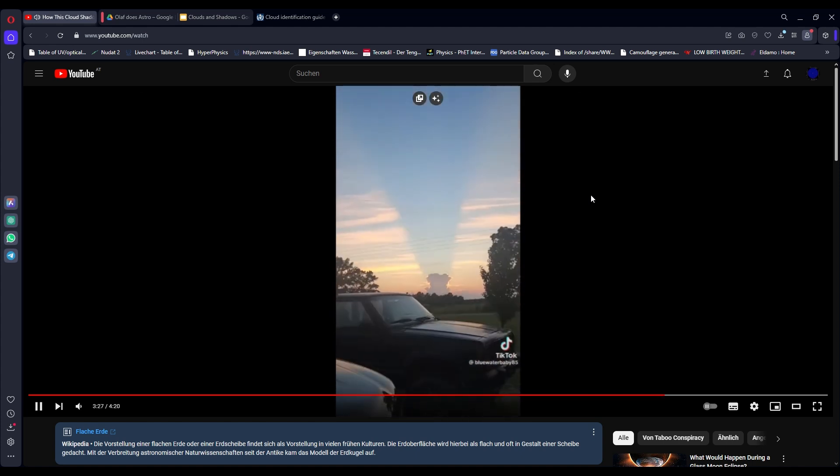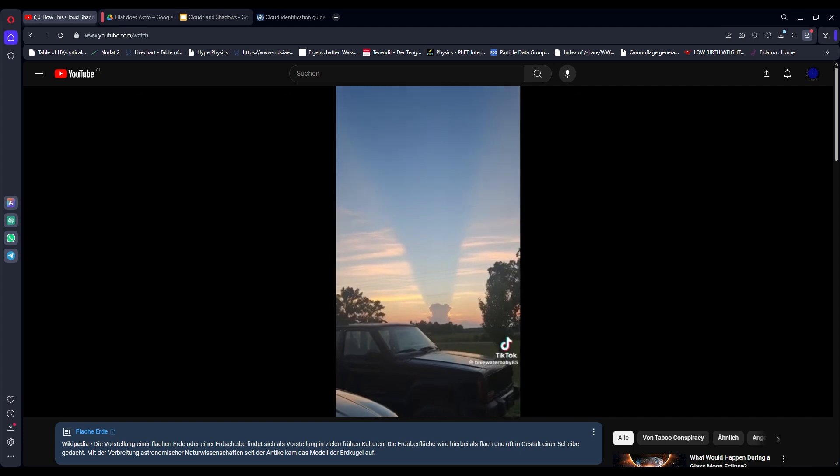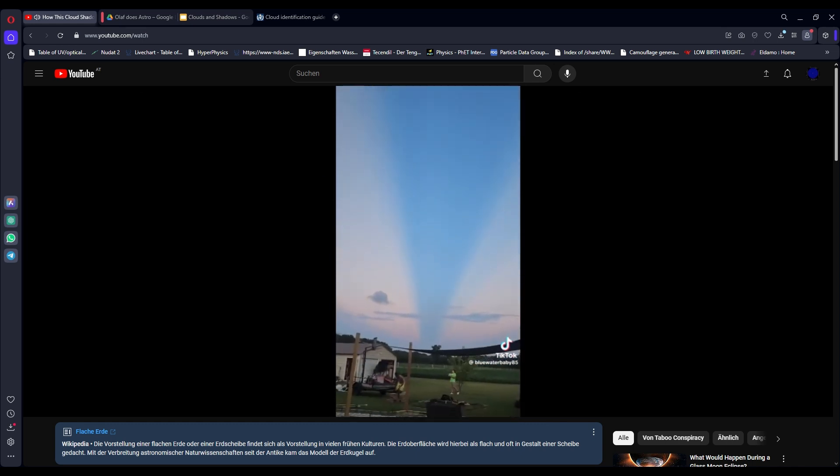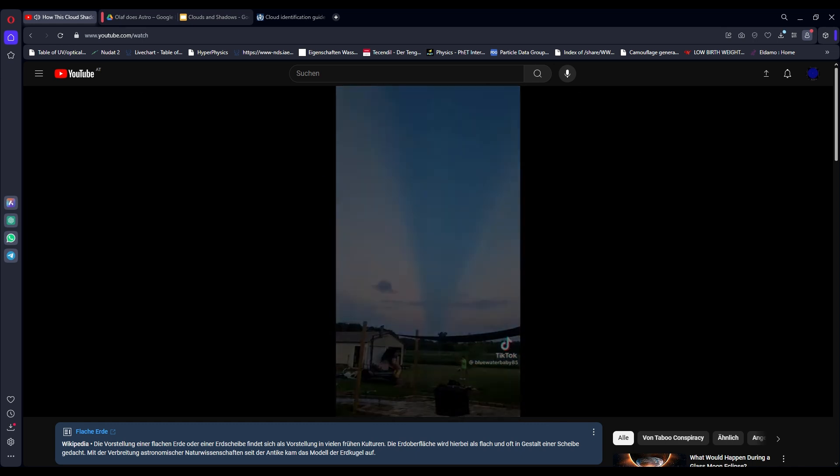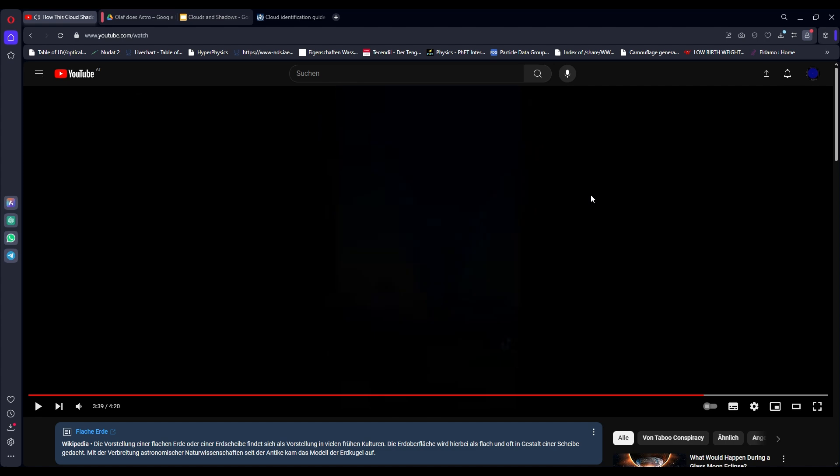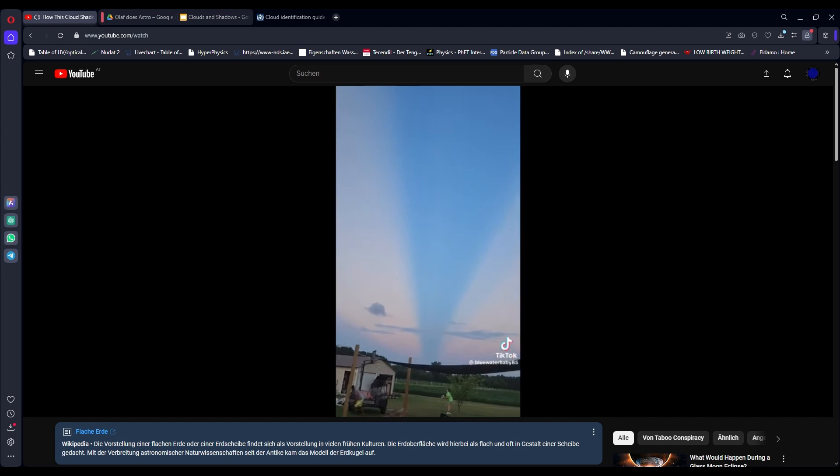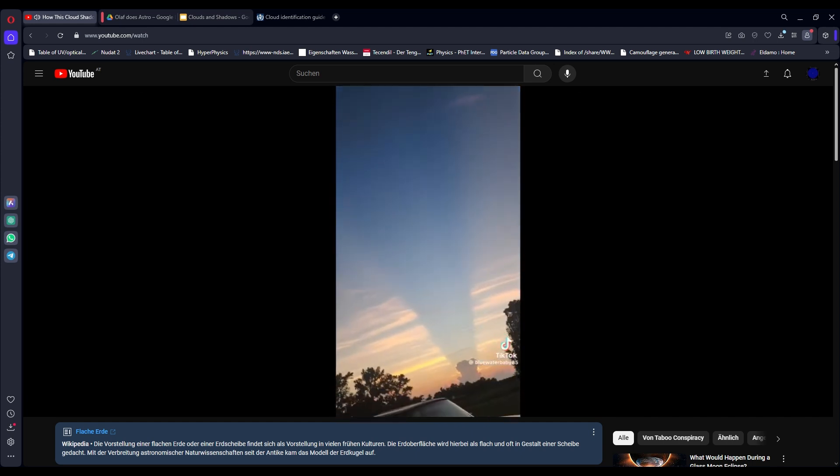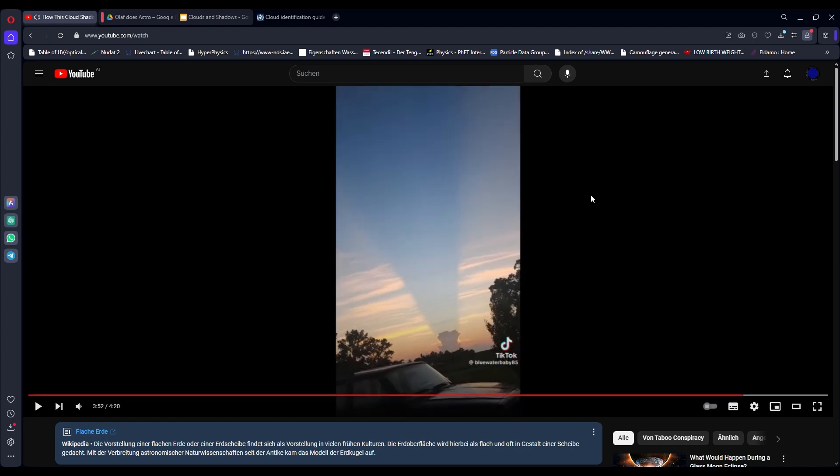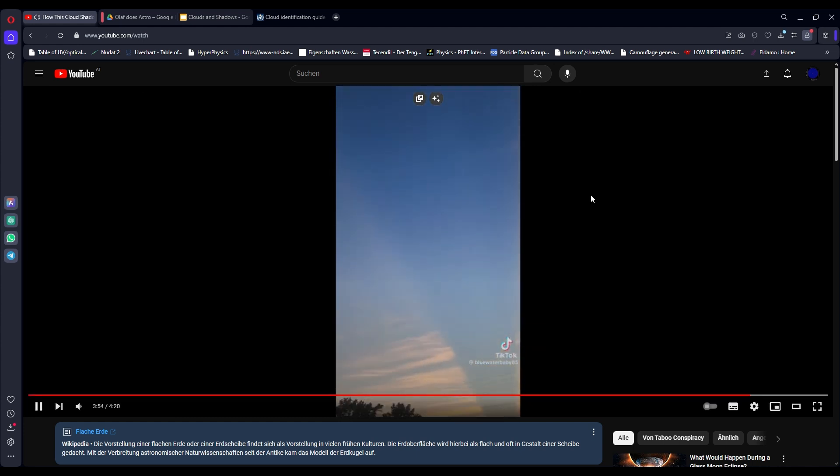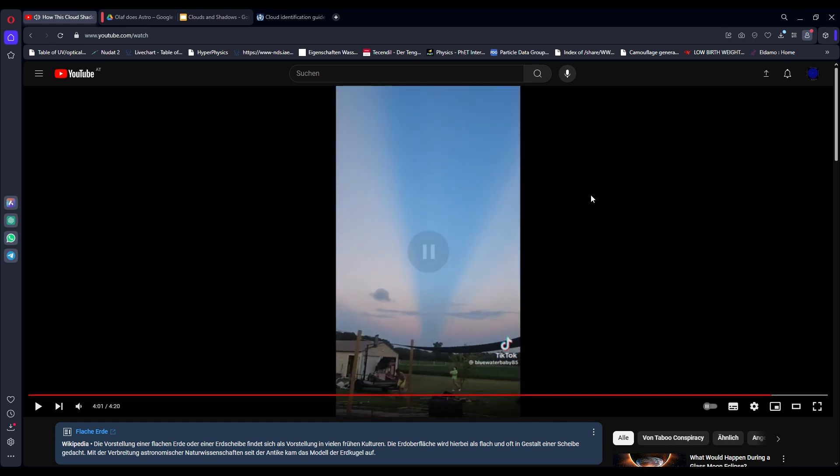Like anti-crepuscular rays, this cloud shadow again proves how perspective affects our vision of the sky. One last thing, this cloud shadow that extends across the entire sky should be impossible on a globe. How so? How can I make that claim? If we lived on a globe the shadow starting from the horizon would end roughly halfway over the sky on the globe.